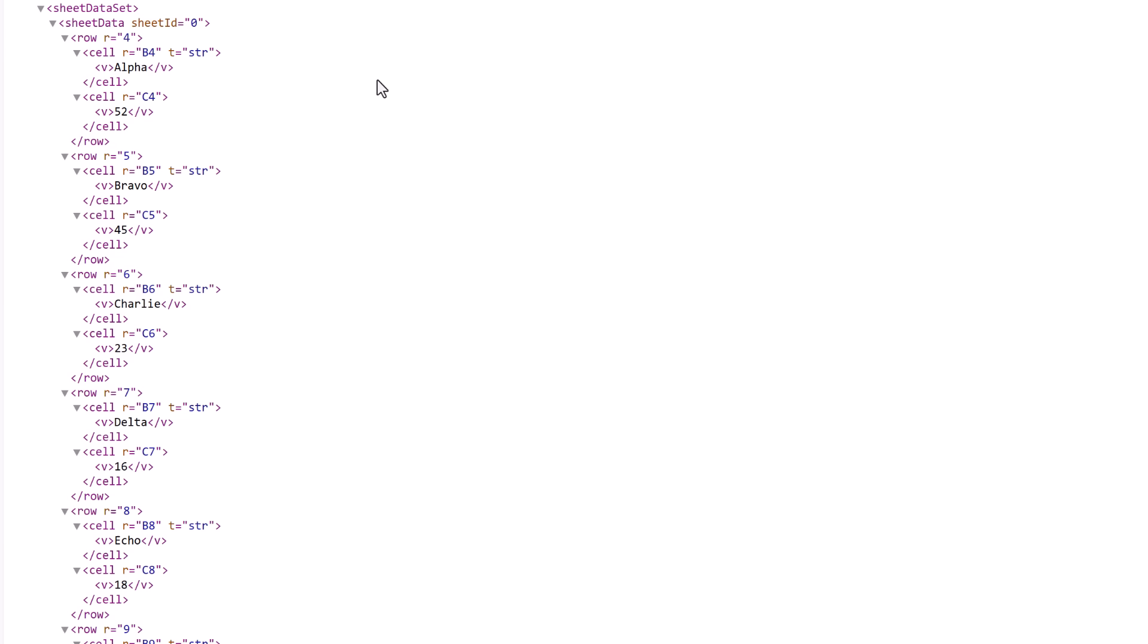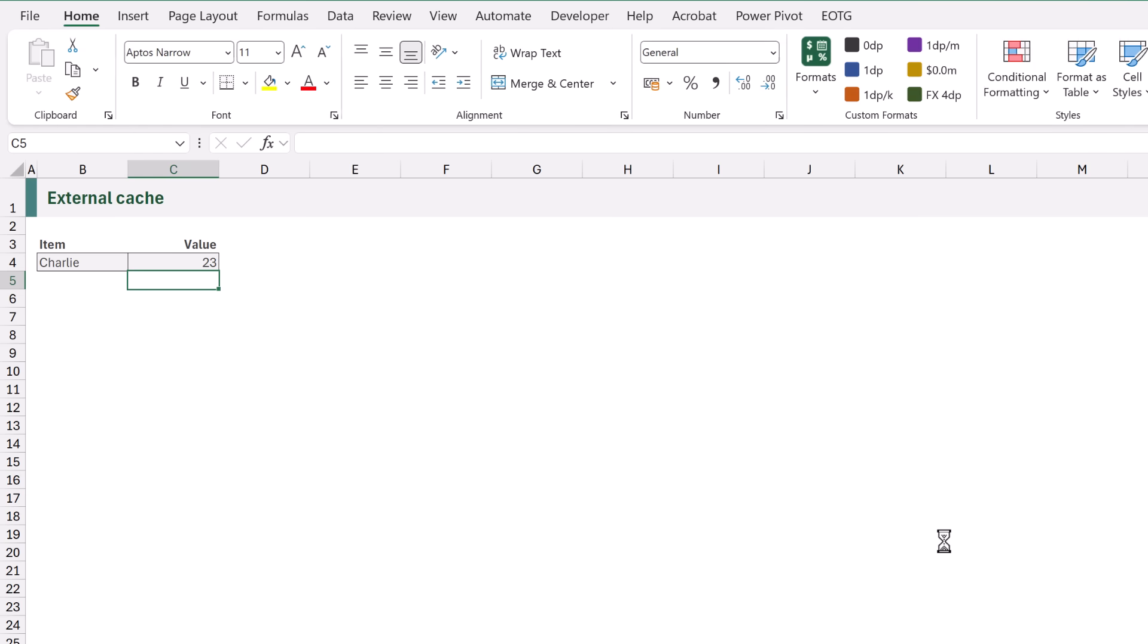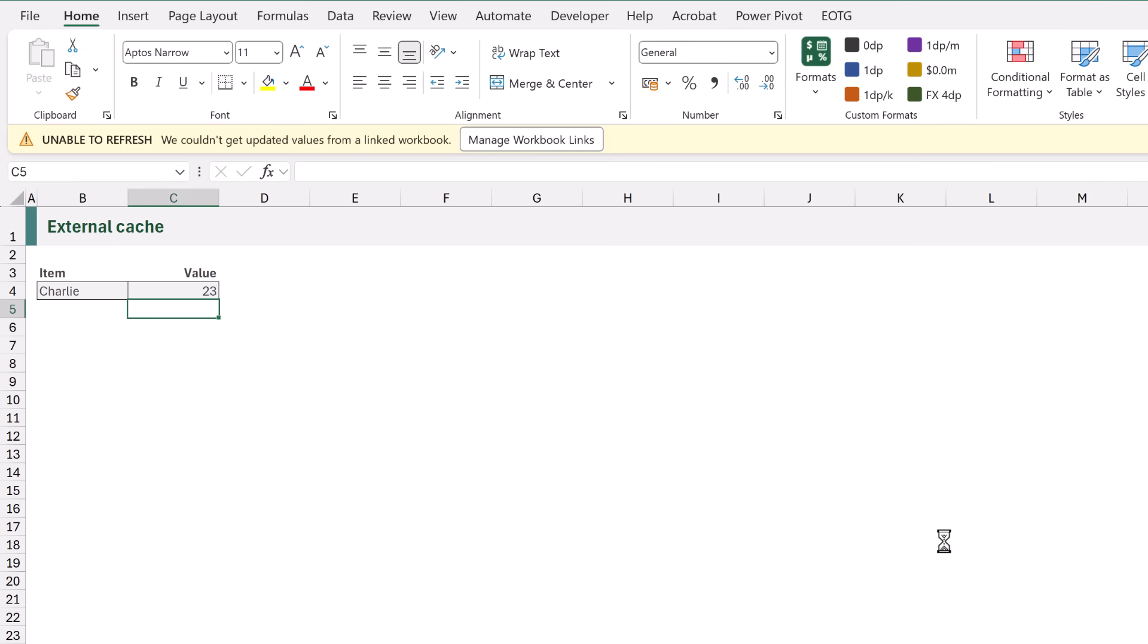The only time that we know that we're looking up to a workbook that no longer exists is when we reopen our workbook and it asks us if we want to update external links. At that point when we click update Excel will tell us that it can't find all of those linked values.